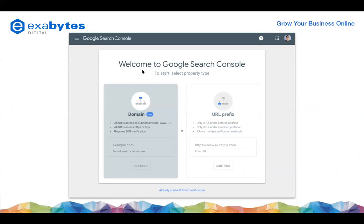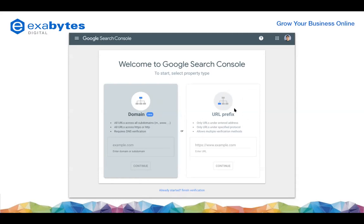So this is the URL I will share at the end of this sharing. If you have an empty account with no data, it will look something like this - a welcome screen asking you to 'start property.' You have two options: domain or URL prefix. The first thing in search console is that you need to create an account. Similar to creating multiple VMs, you can create multiple search console properties.